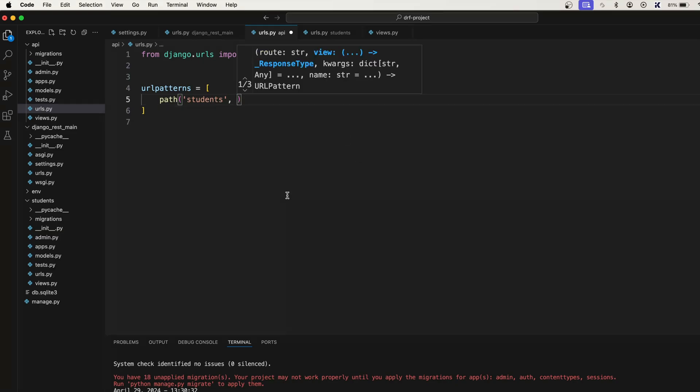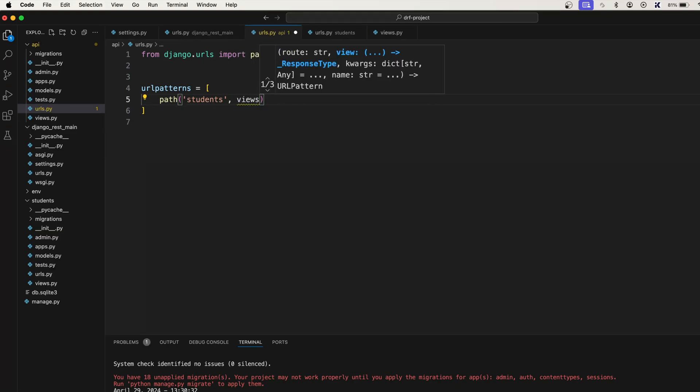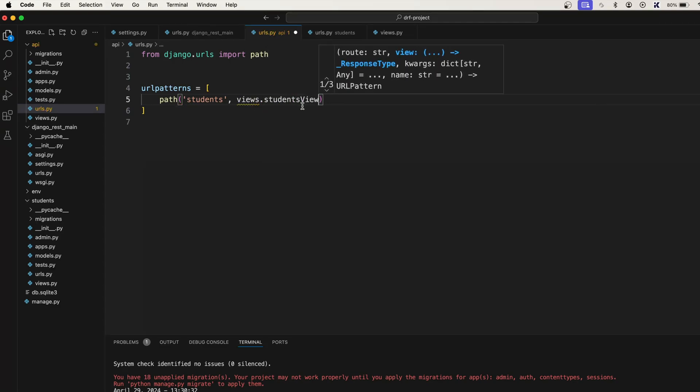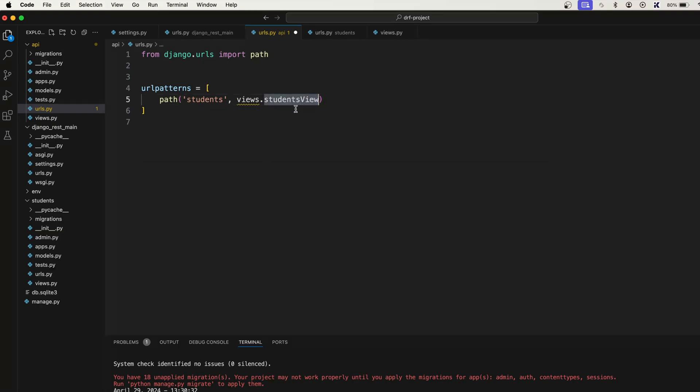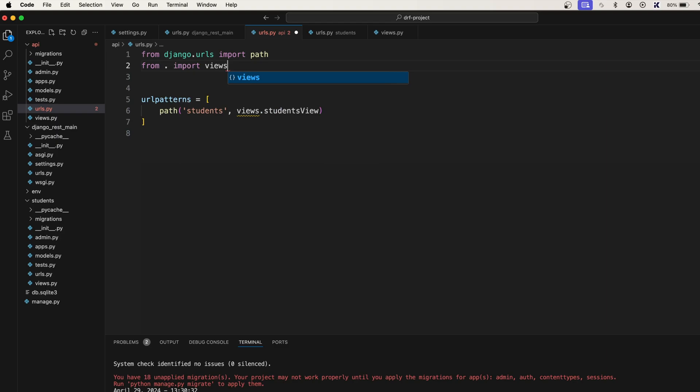So here I'm gonna say views.students_view. We'll start students_view so this will be our function name. First we will see the function based view and in the future lectures we will also learn the class based views as well. So first let's say from . import views.